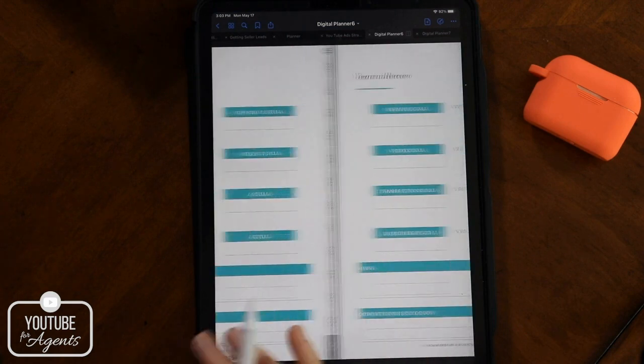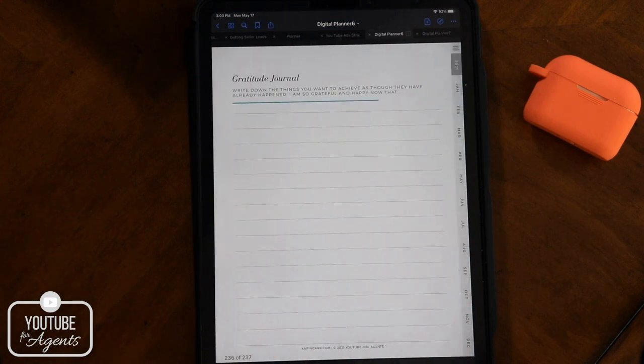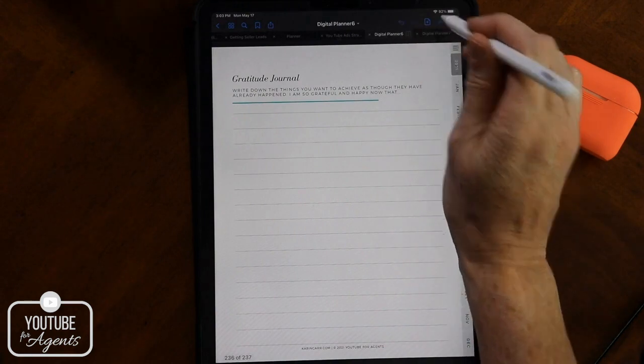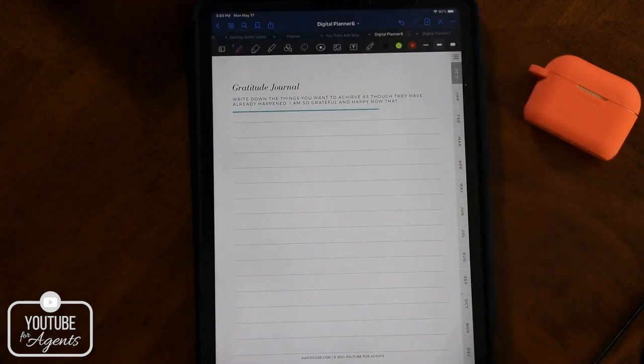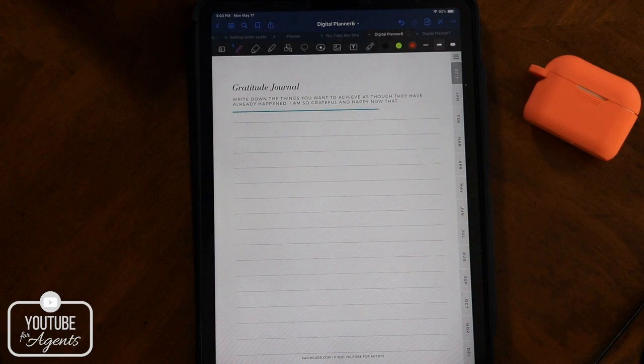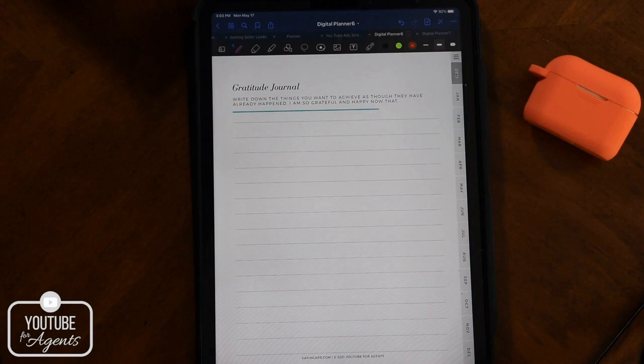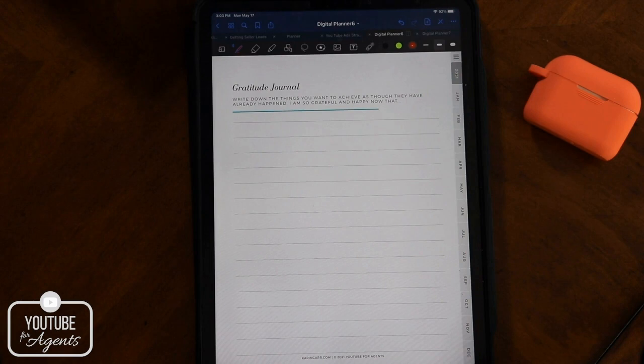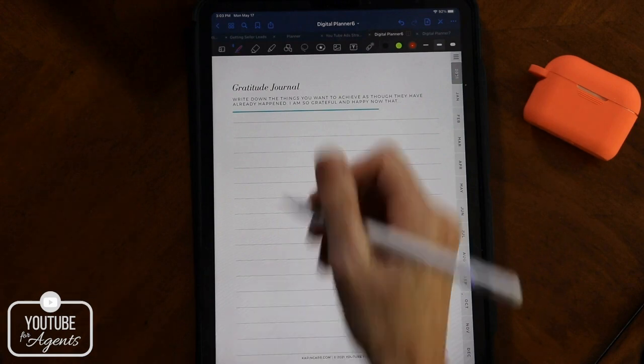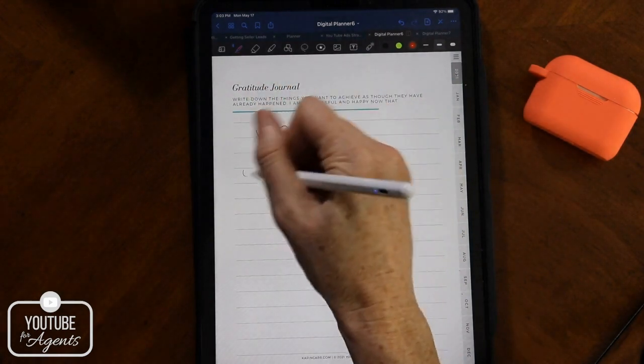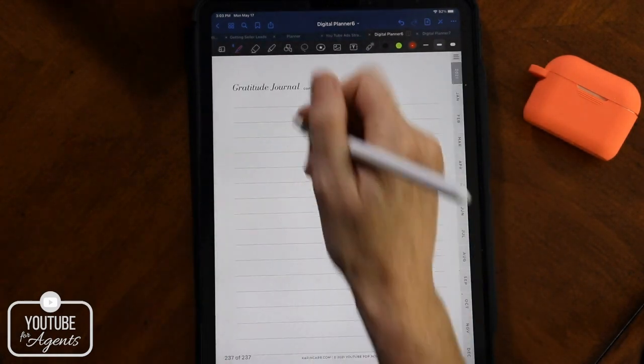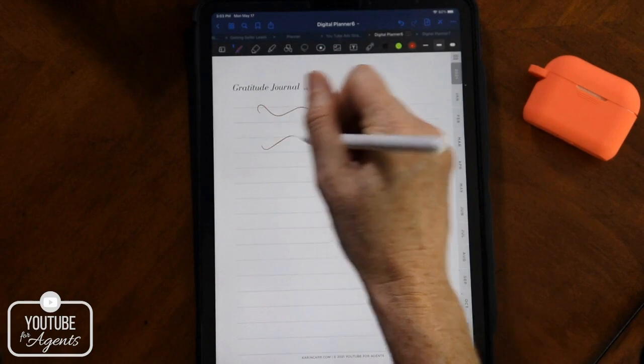Finally, I have a gratitude journal. I am a huge believer in this. I write down what my goals are in the past tense as though they have already happened. I am so happy and grateful now that blah, blah, blah has come true. I write down financial goals. I write down business goals. I write down personal goals, weight loss goals, anything that you want to have. You can write in your gratitude journal as though it has already happened. And it's kind of a good way to trick your brain into thinking that it's already a done deal. I do this all the time and I'm telling you it works.